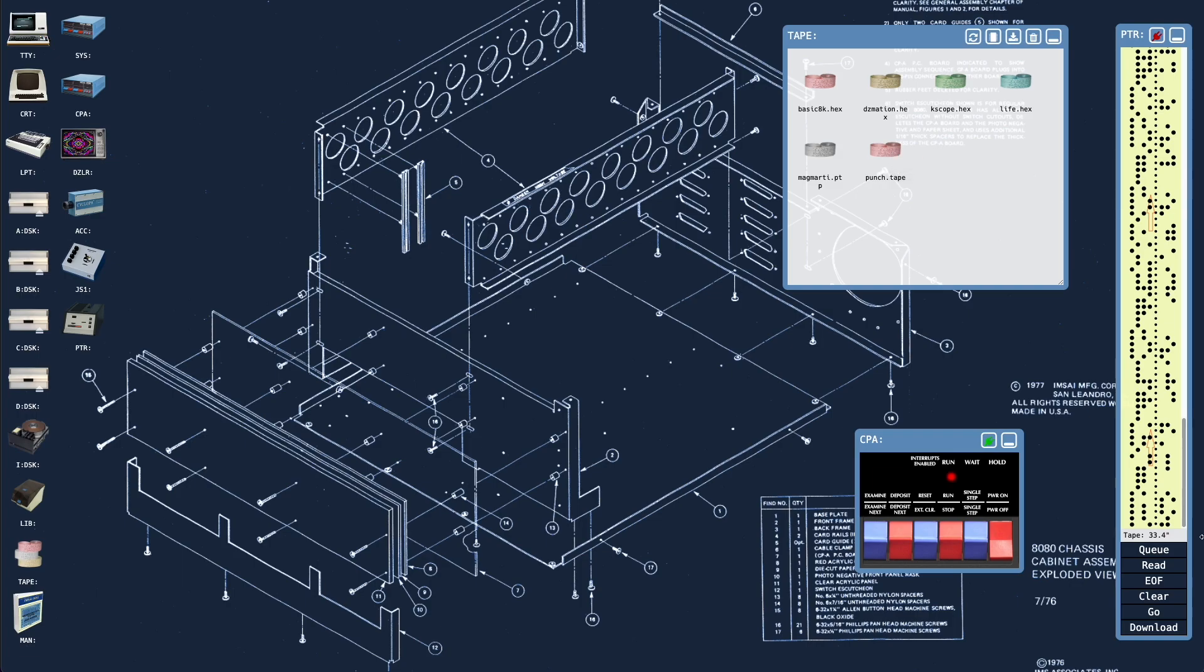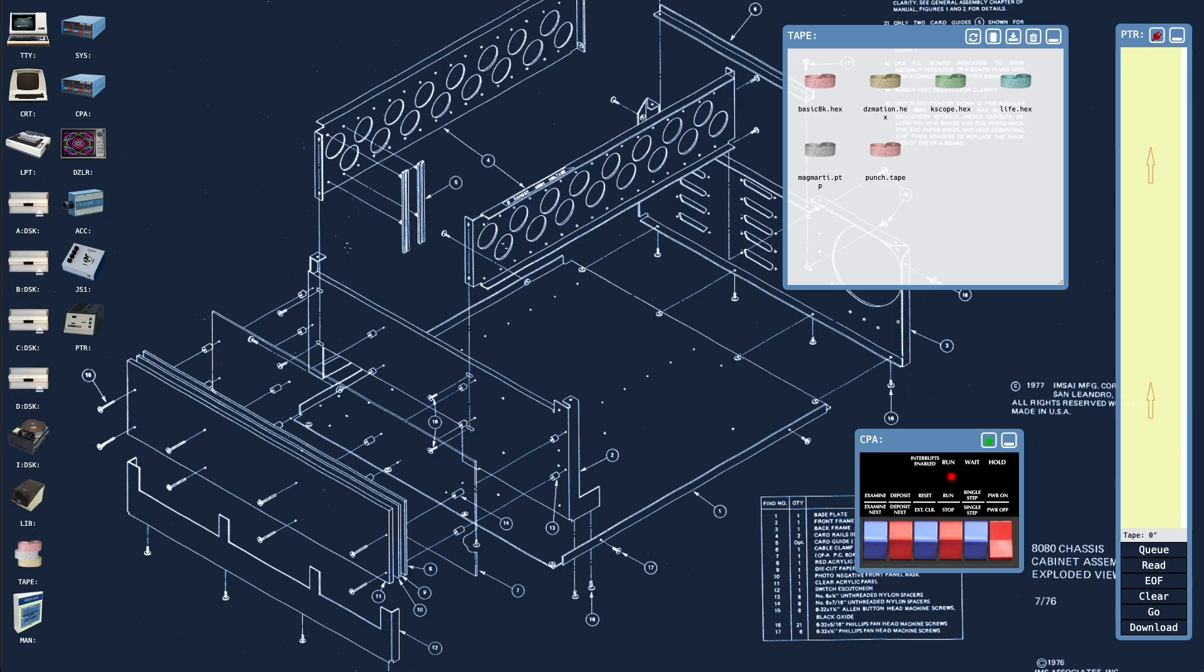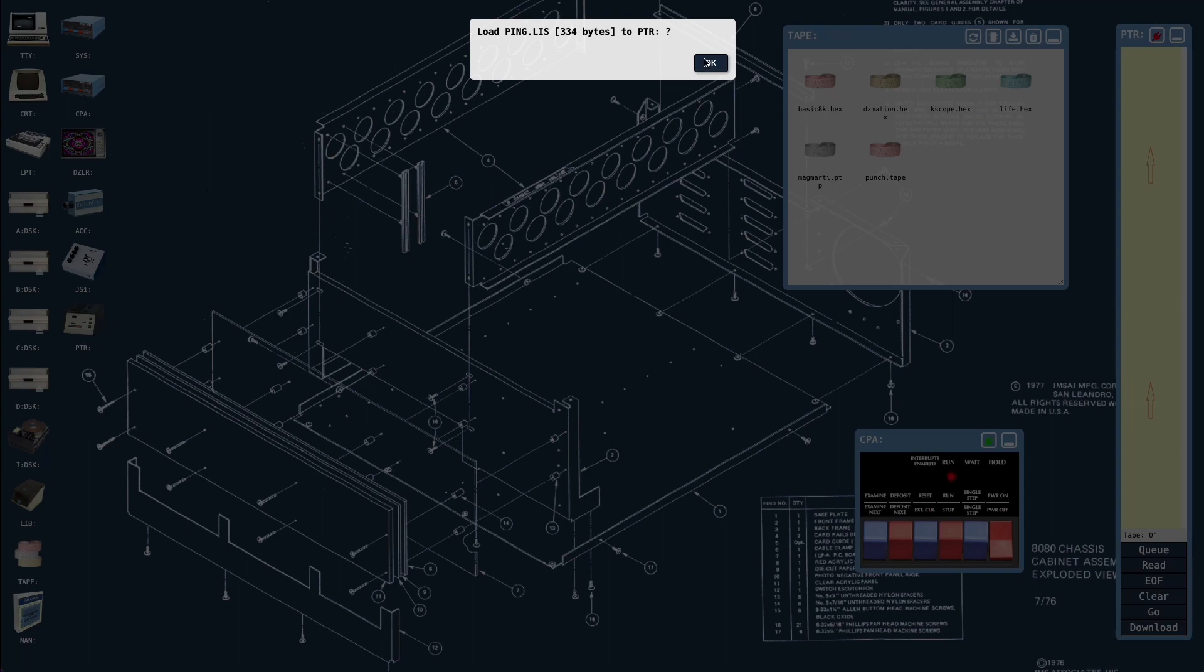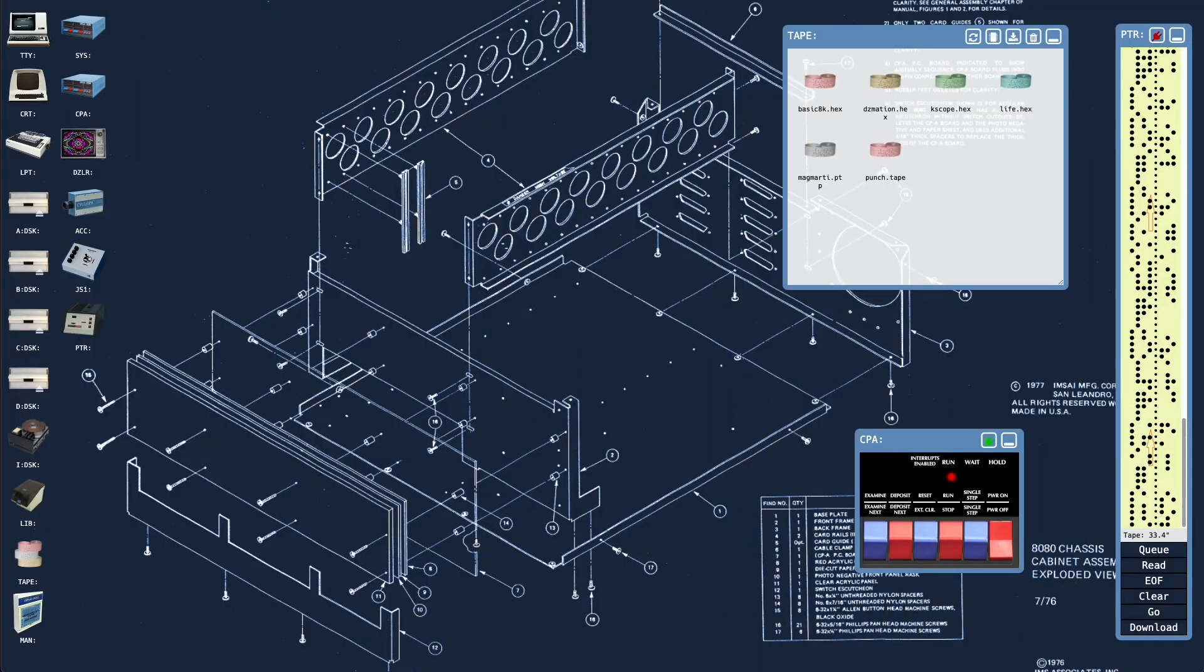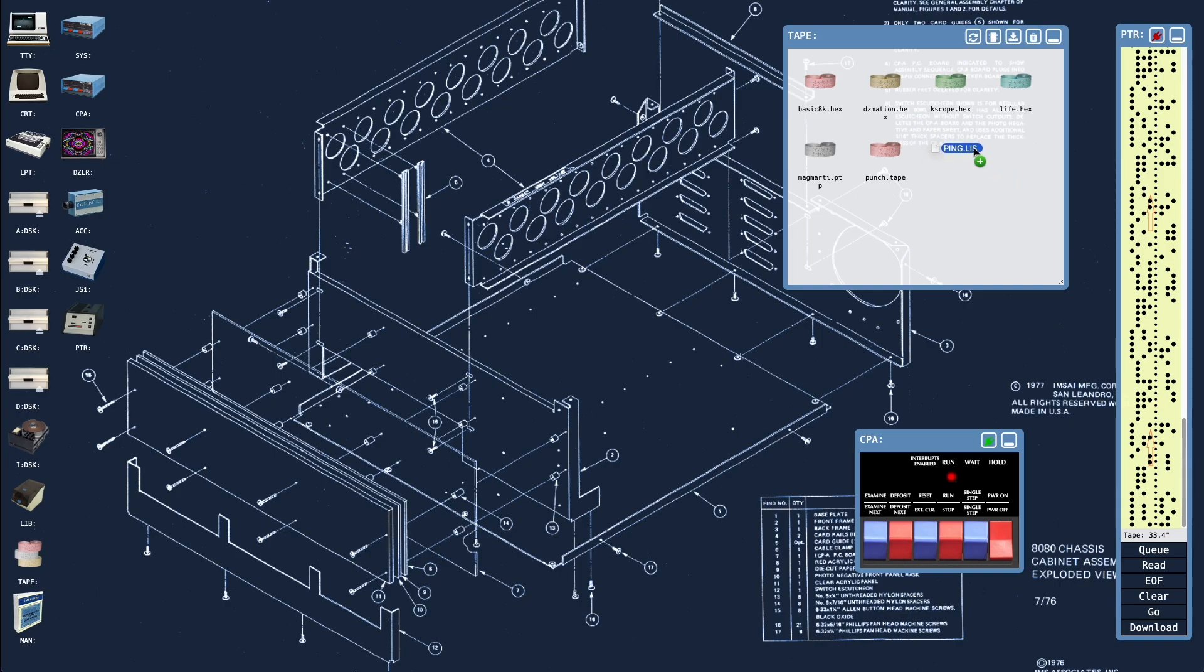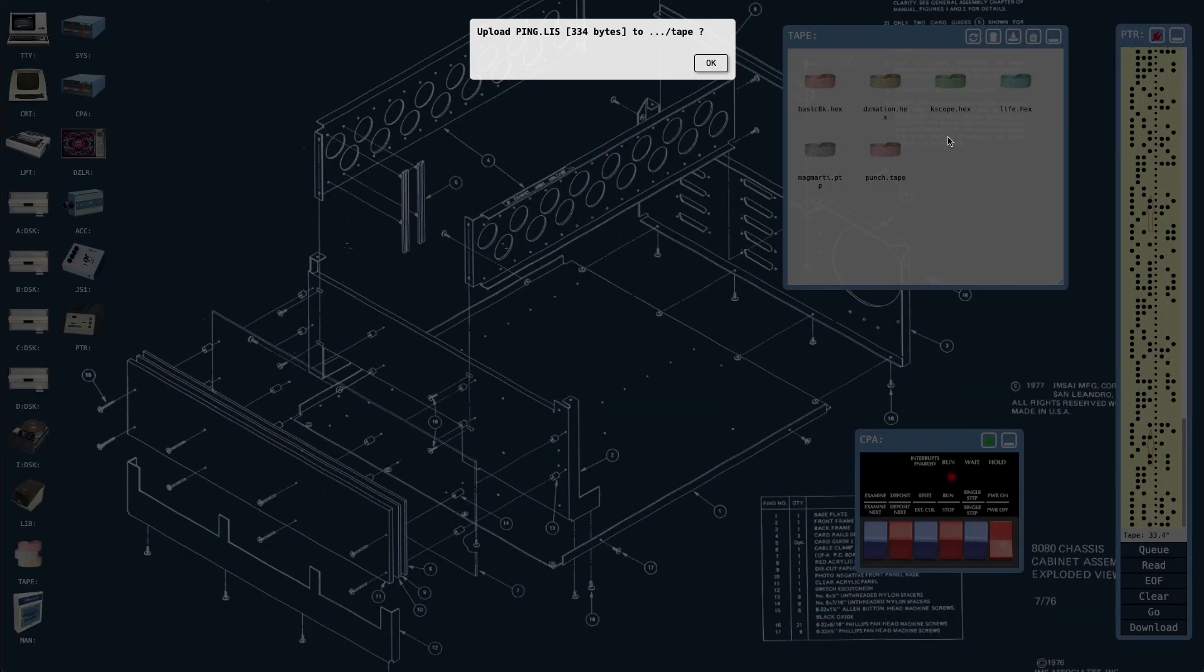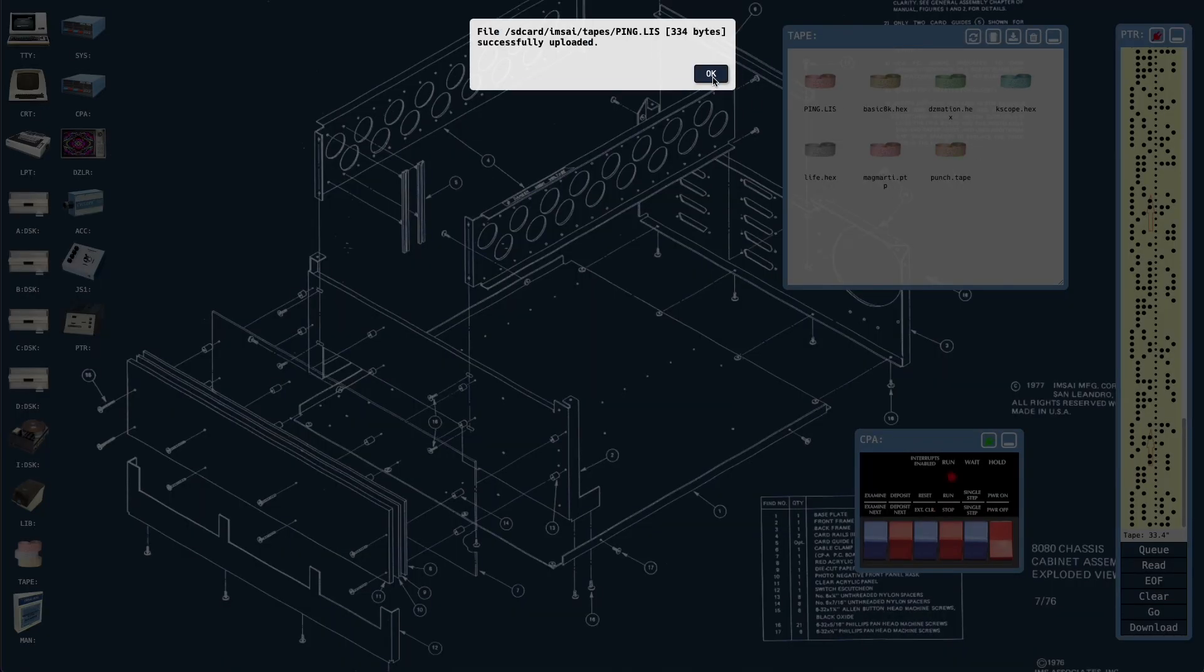And we can also, as we've always been able to do, take a file from our host file explorer. I've grabbed something called ping.list here, which is just a basic program listing, and still drop that on the paper tape. That's always been possible. But we can also drag and drop files from the host operating system file explorer onto the tape window, and it will just directly upload and add that file to the tape library.